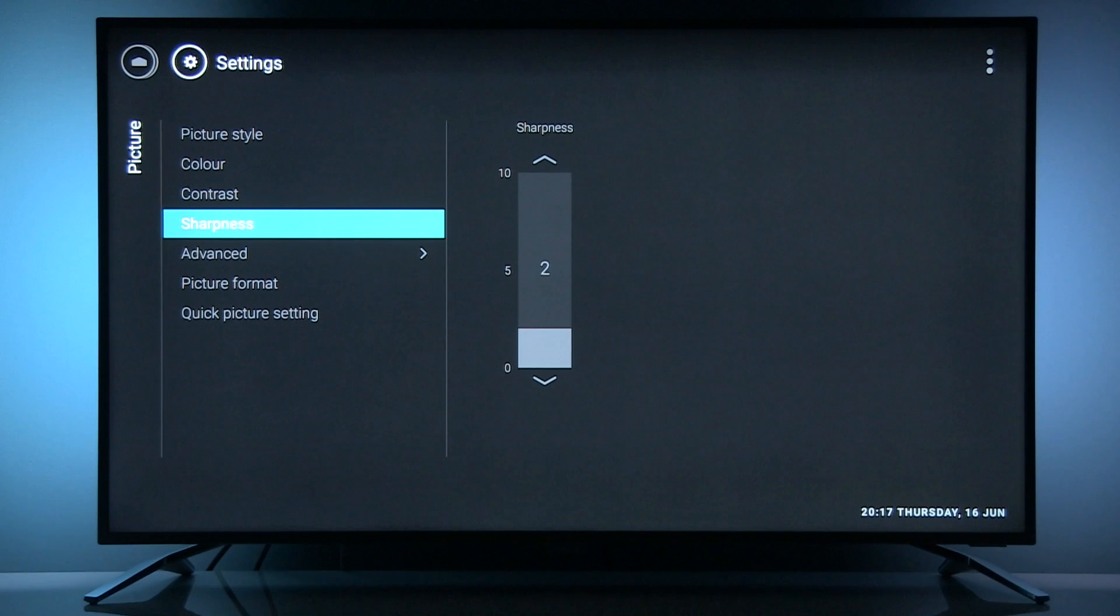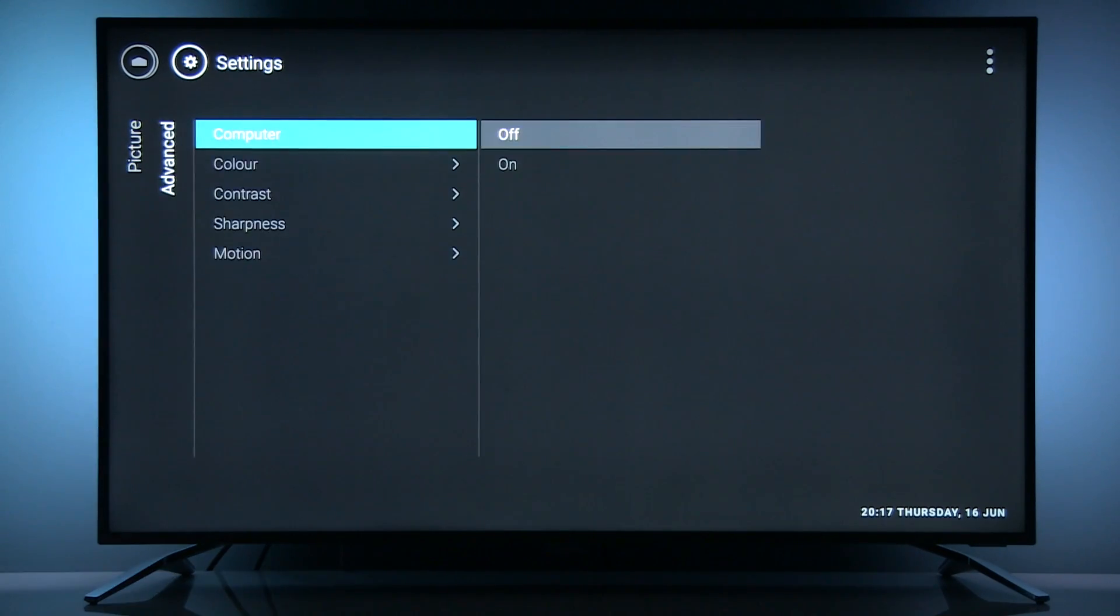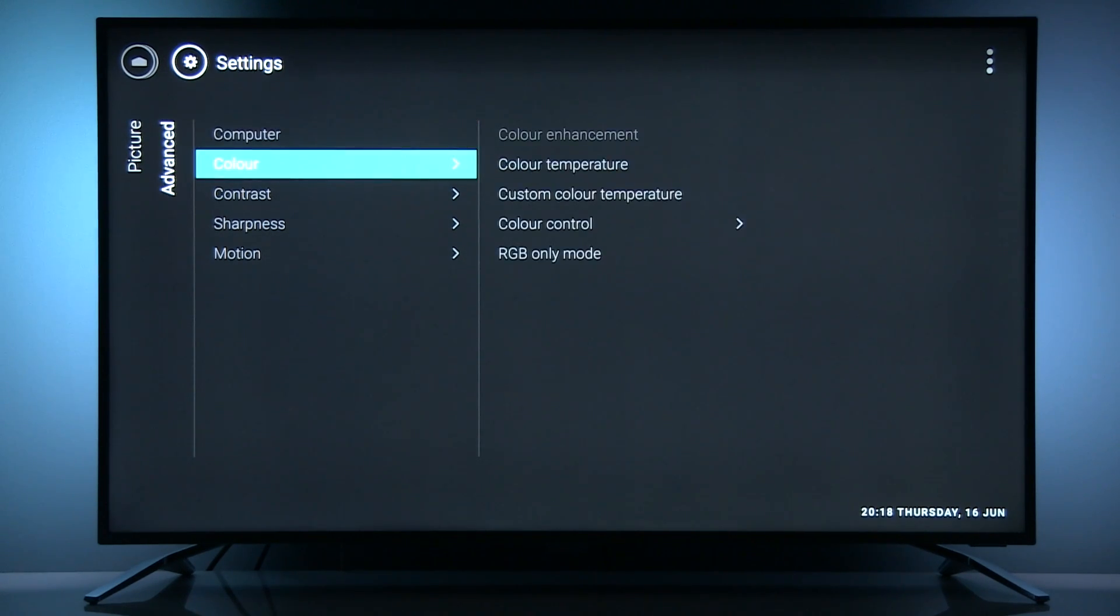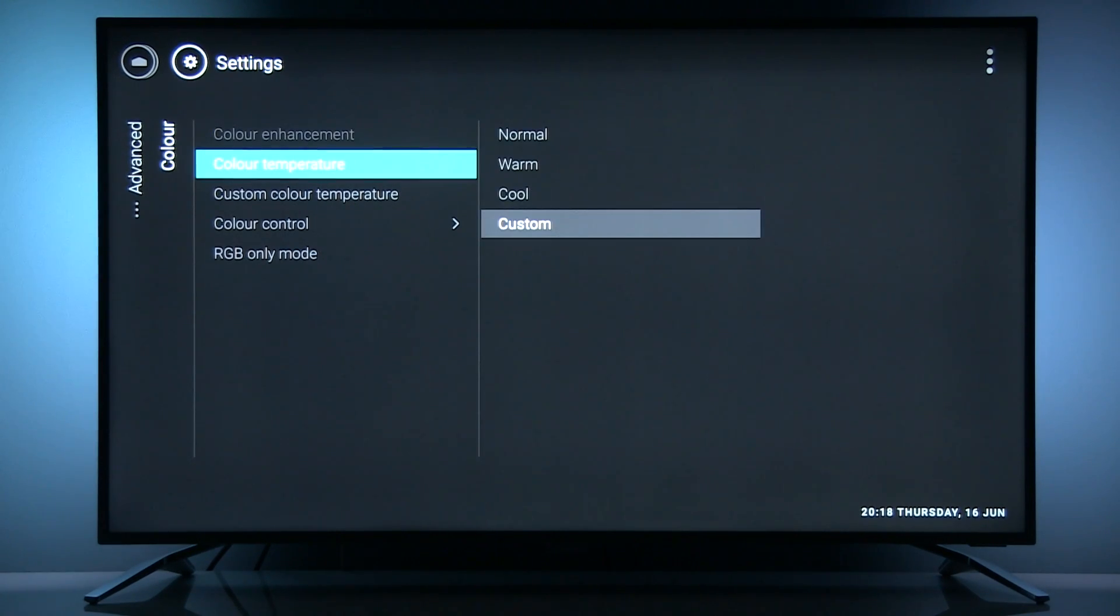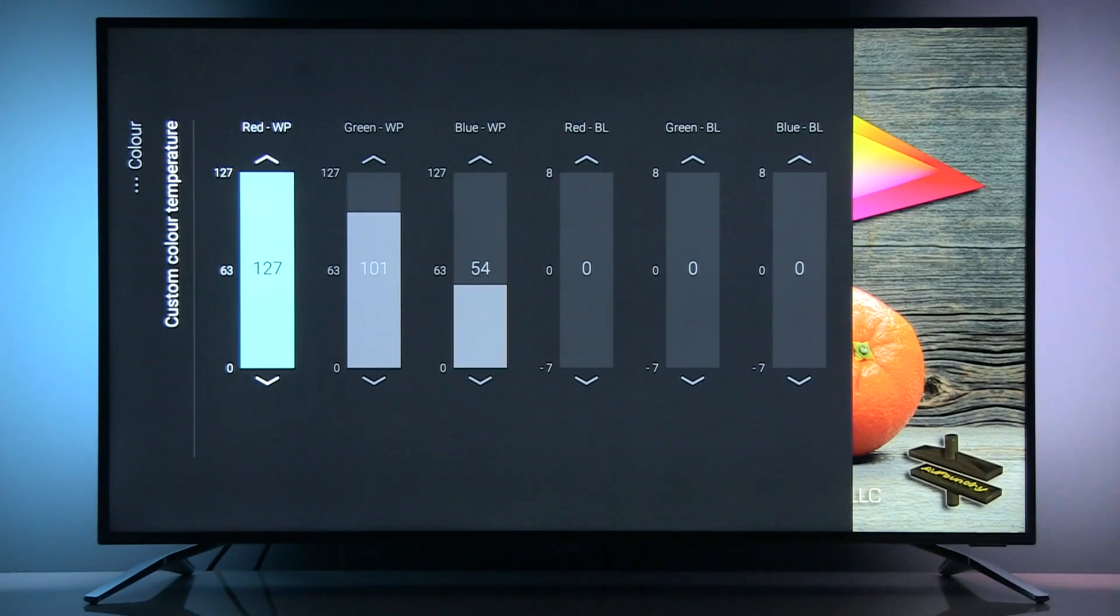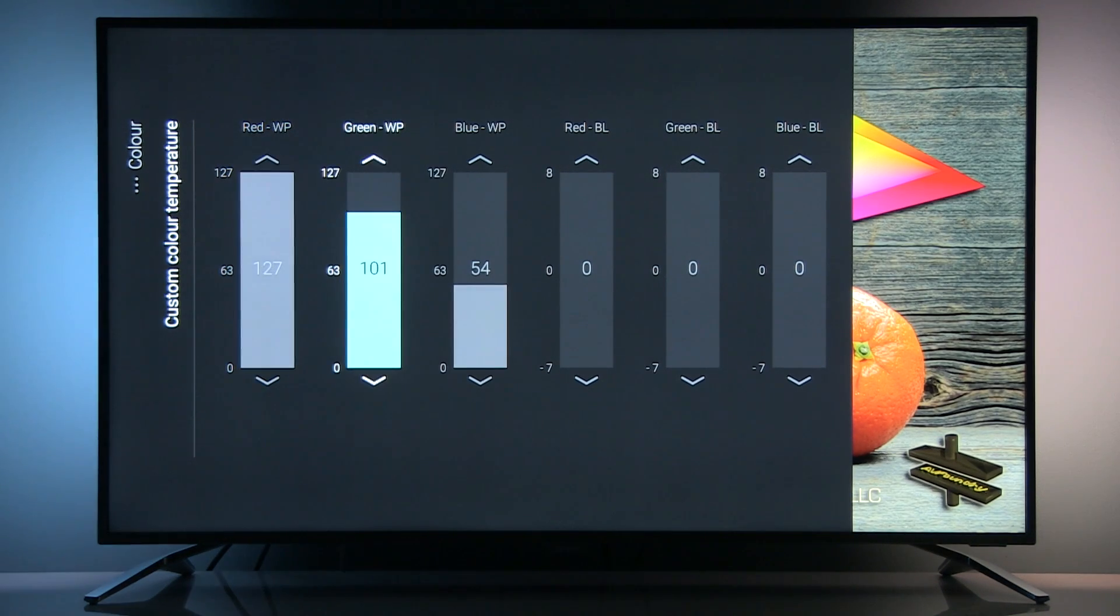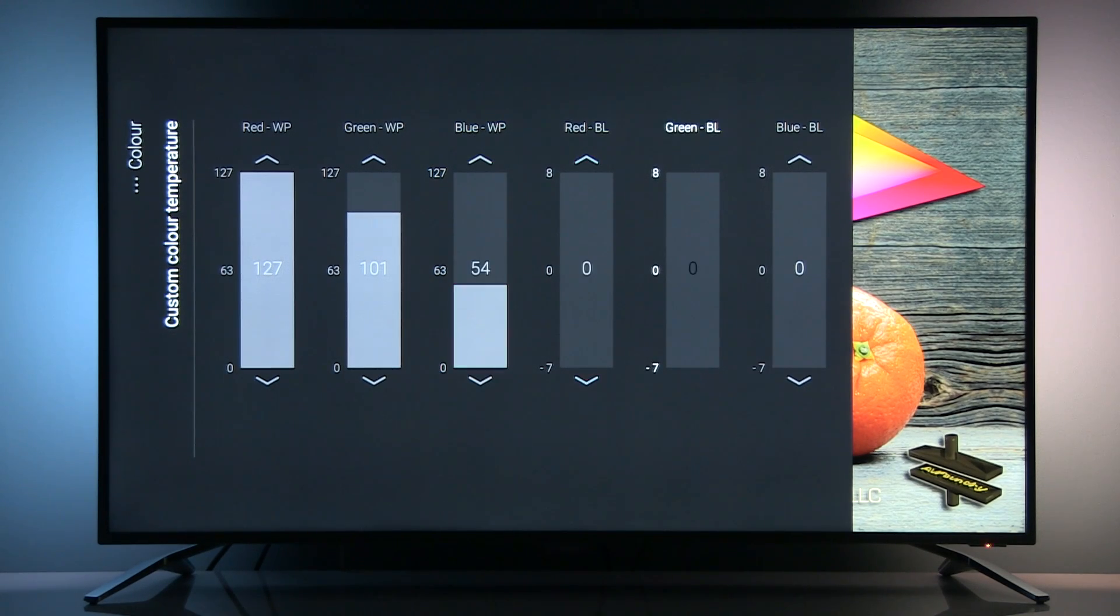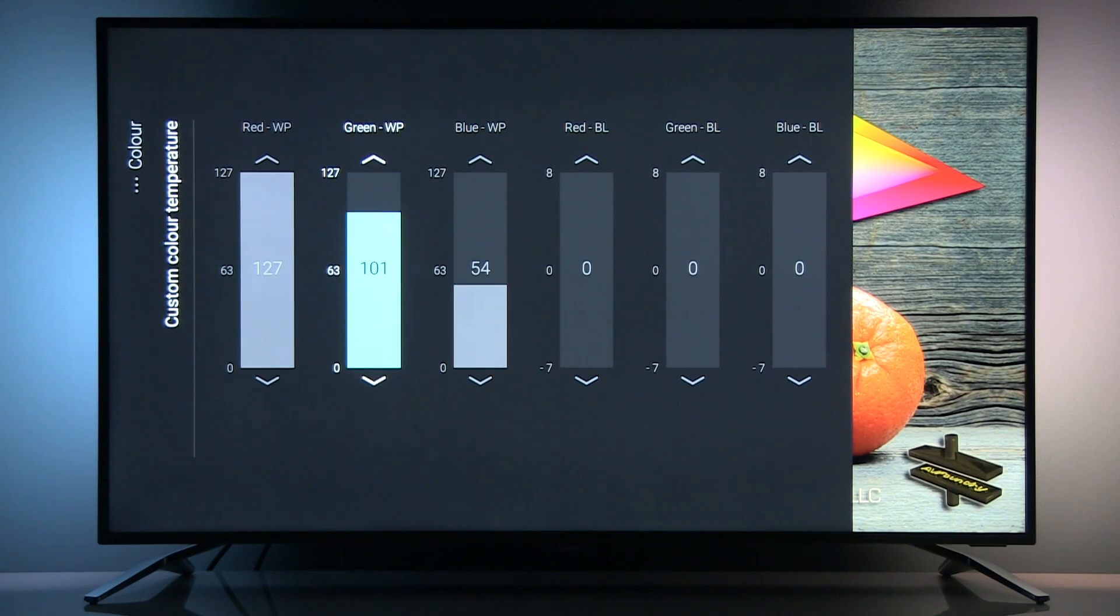And now let's go to advanced menu. Here computer needs to be off. Color separate menu: here I selected color temperature custom and adjusted these values: red 127, this is default value, green 101, blue 54, and remaining settings are at zero.